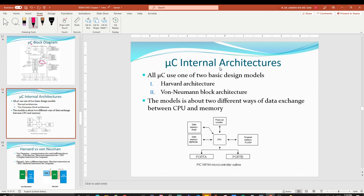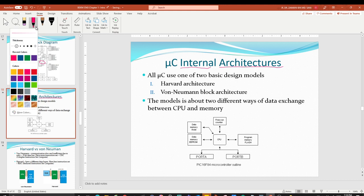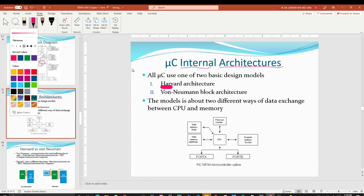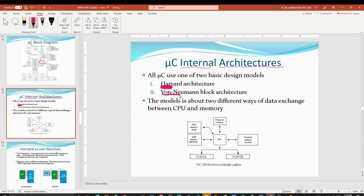This slide talks about the internal architectures, which is very important for you to understand. When they designed the microcontroller, the internal design was based on two architectures. The first one is called Harvard and the second one is called Von Neumann. So only two models are referenced for internal architectures.